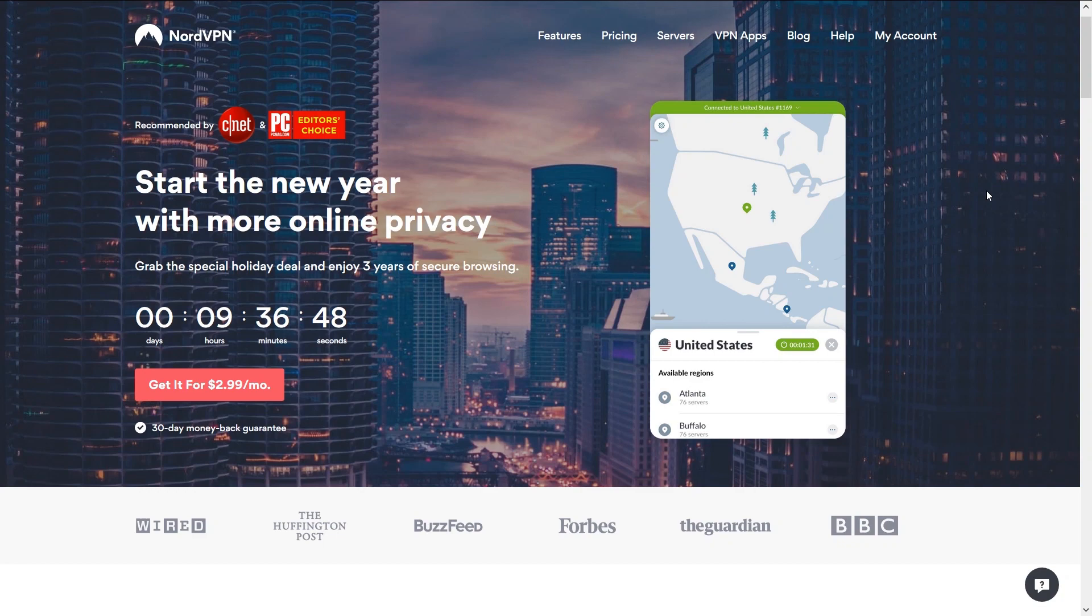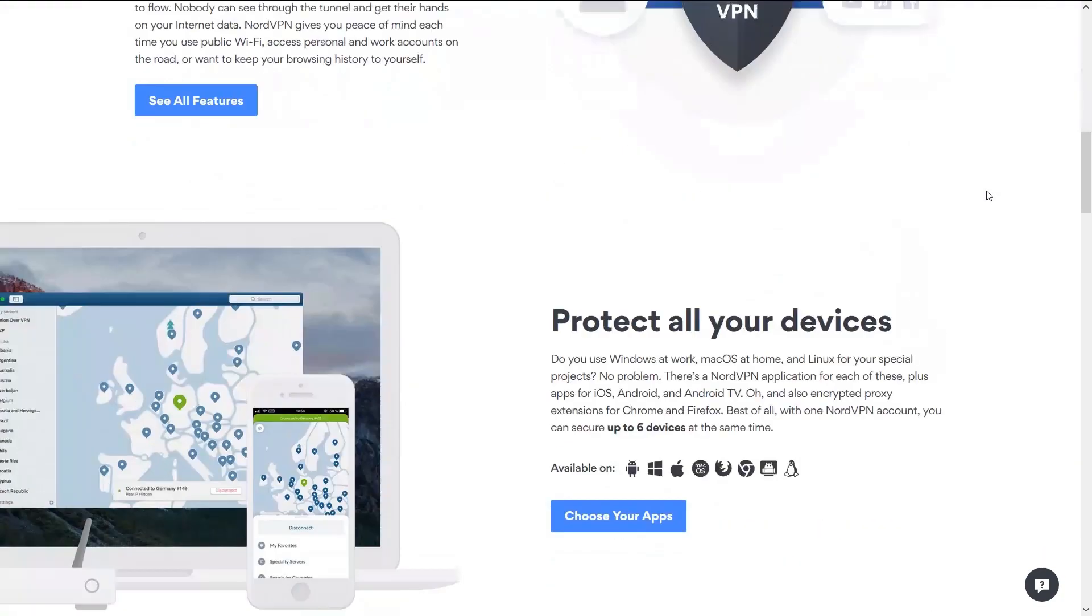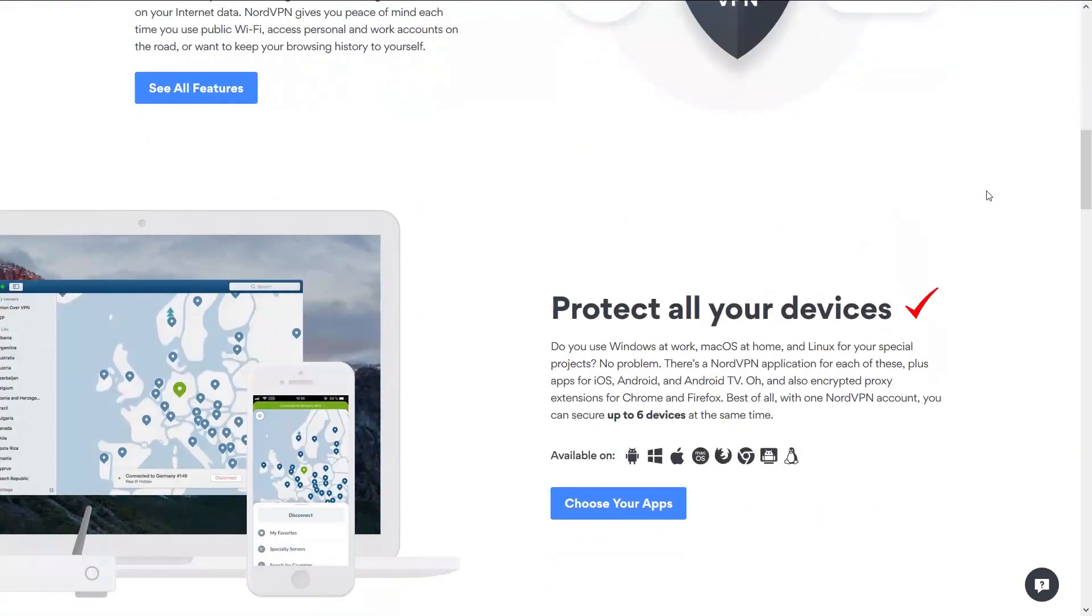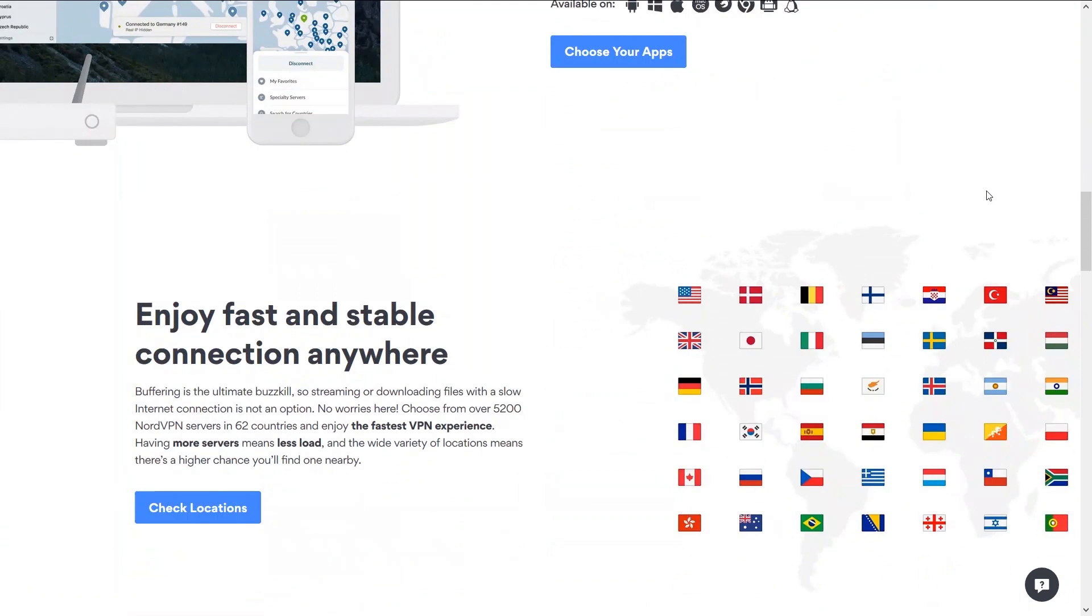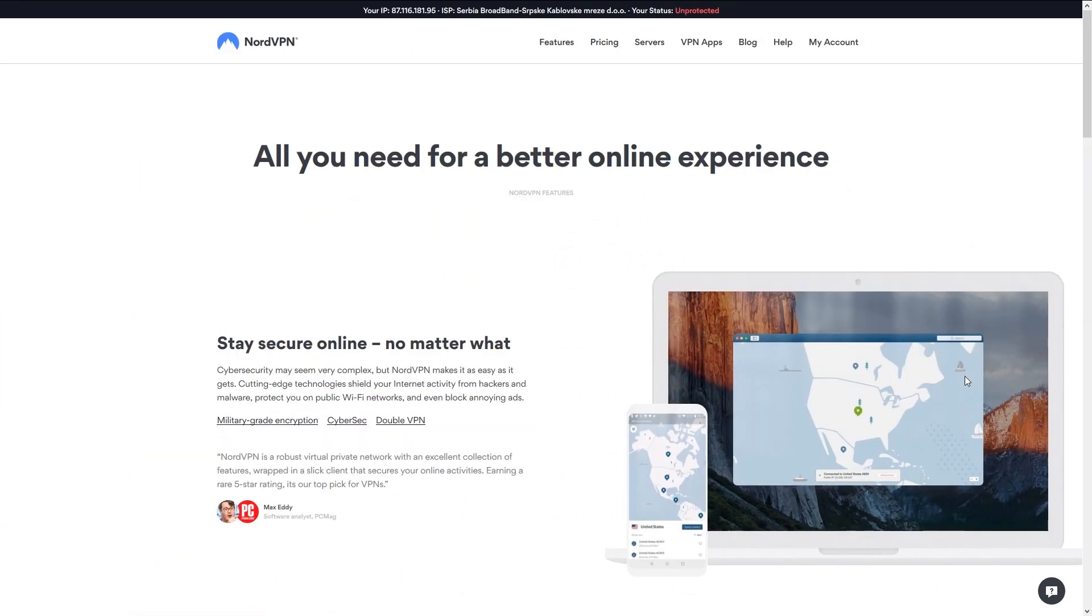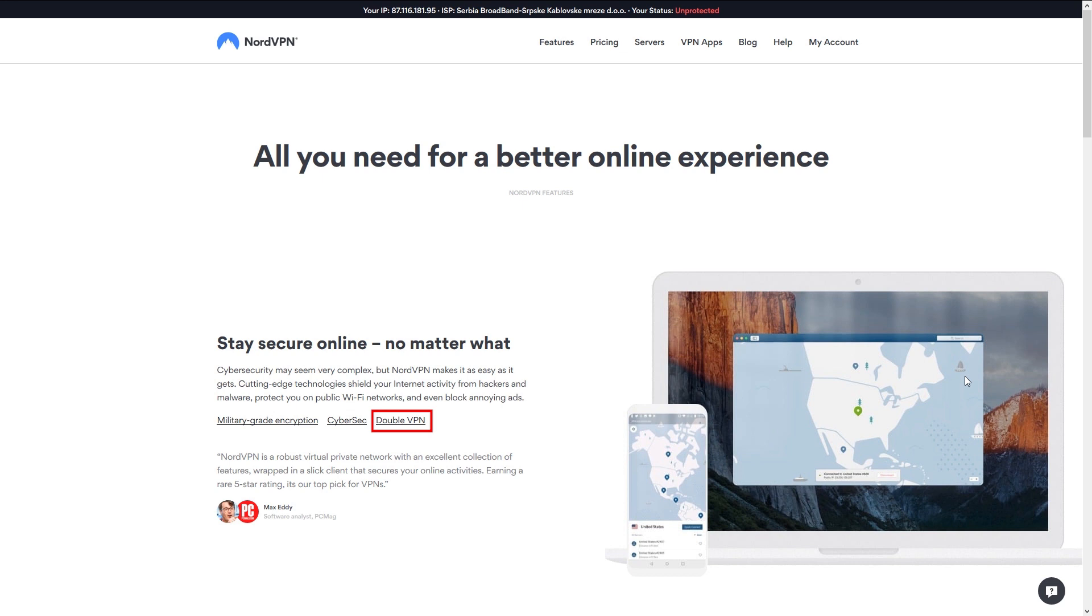Looking at their website, we can see they protect all of your devices from all major operating systems, and that they operate more than a whopping 5,000 servers in over 60 countries. Some of the features they offer include an encrypted connection, their in-house CyberSec protection feature that blocks ads and malware content, as well as a double VPN, which is basically a double encryption for an additional layer of privacy.